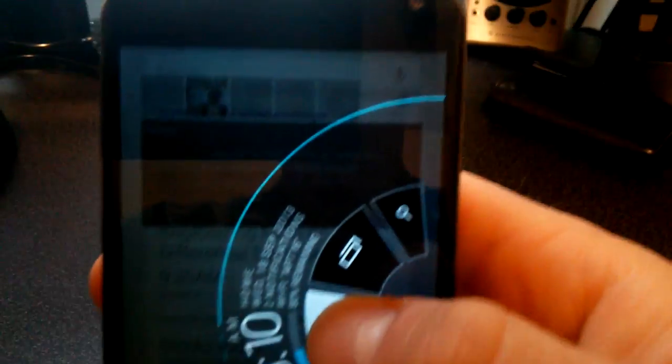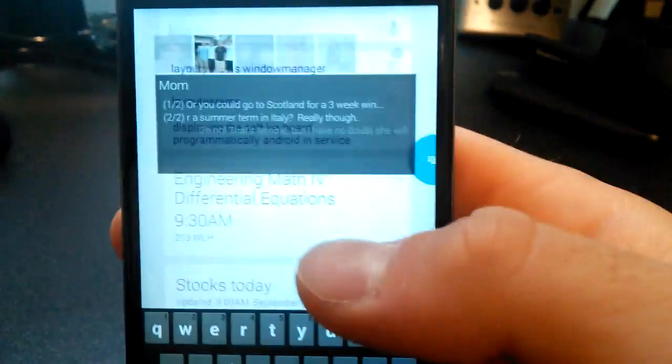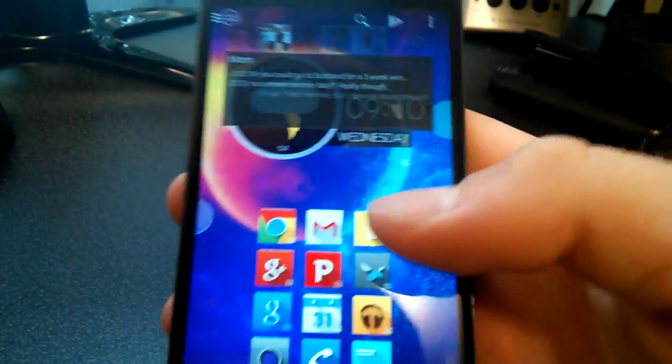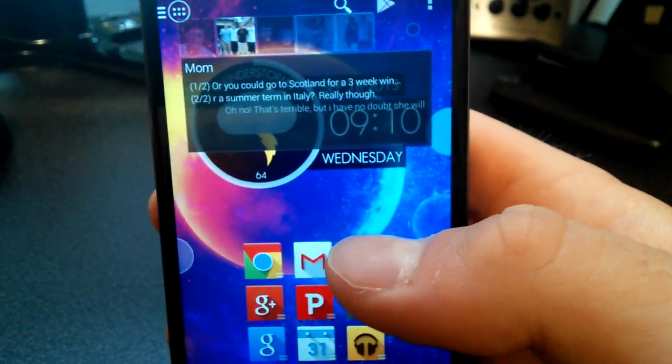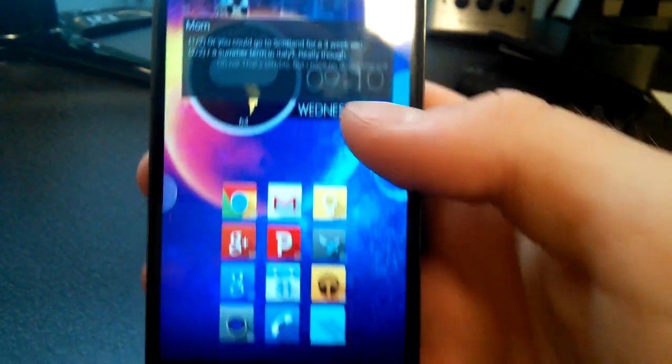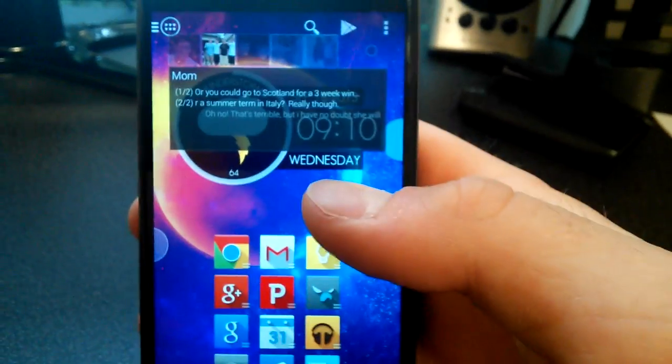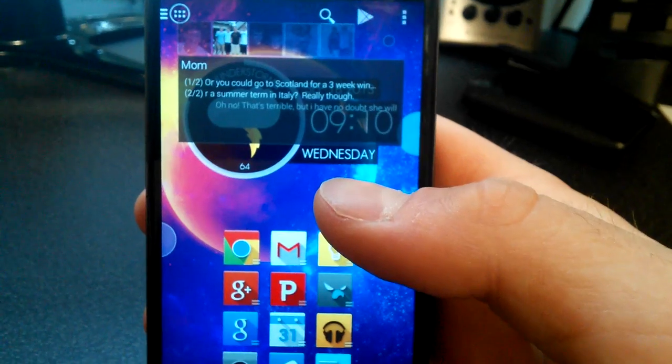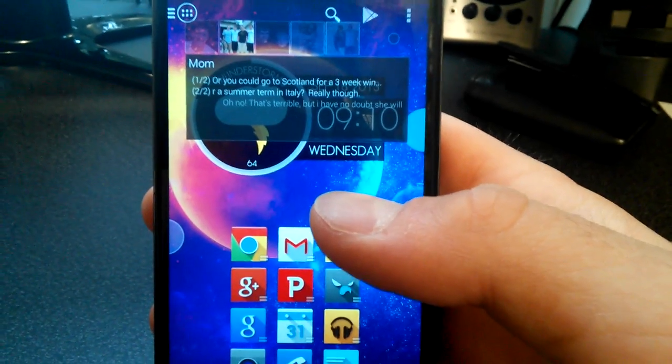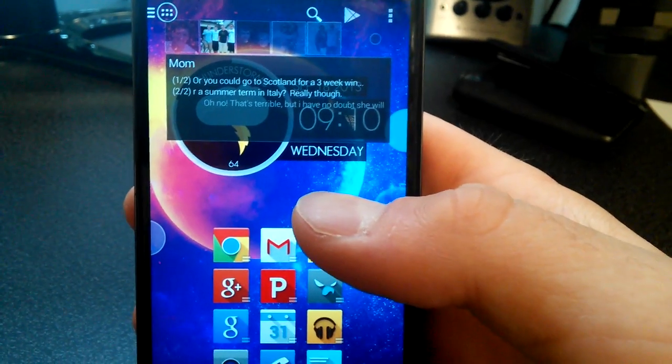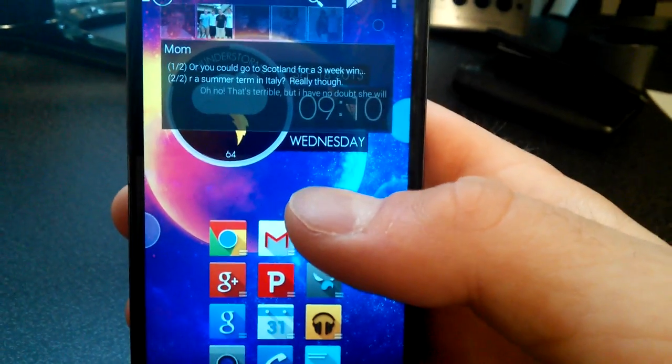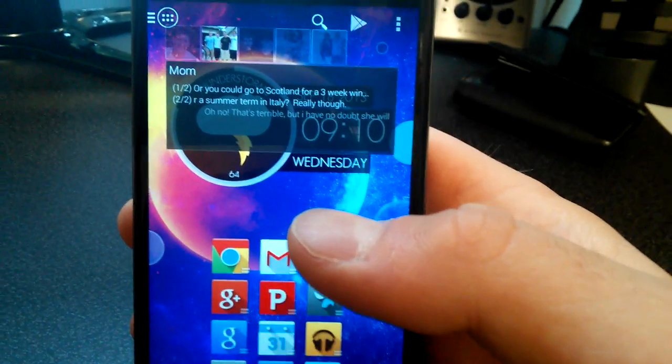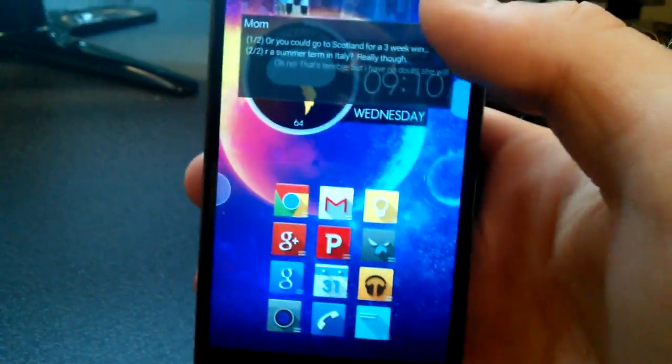The whole point of it is to kind of open on top of whatever you're doing. So like, say you're watching a YouTube video or Netflix or something, it's not going to close that app. It's not going to pause it at all.